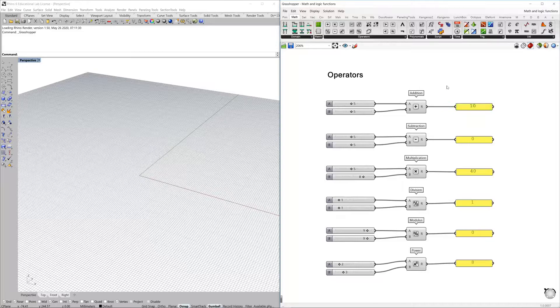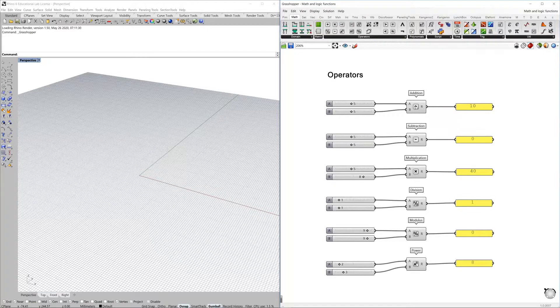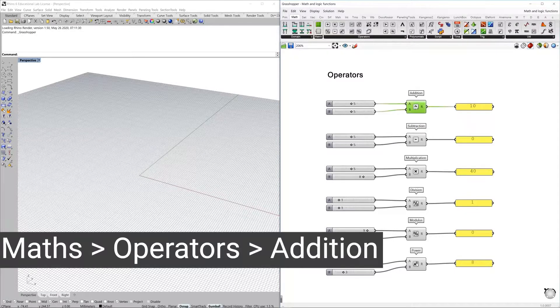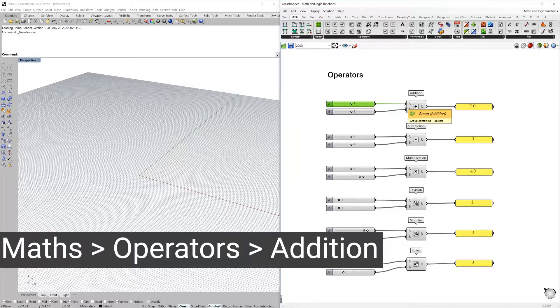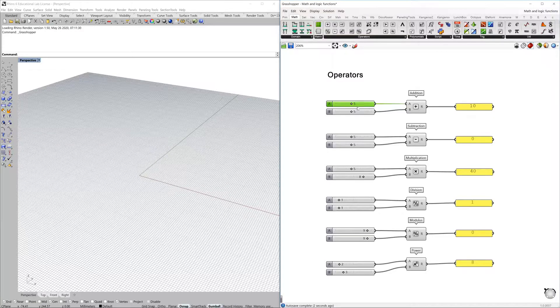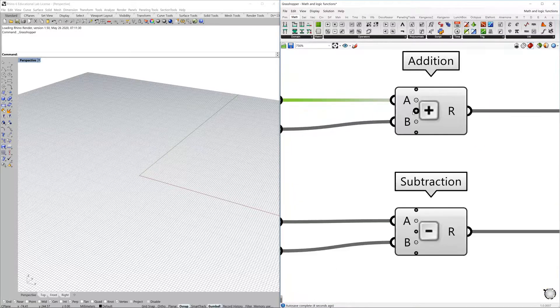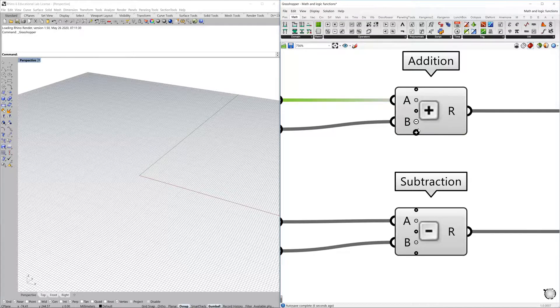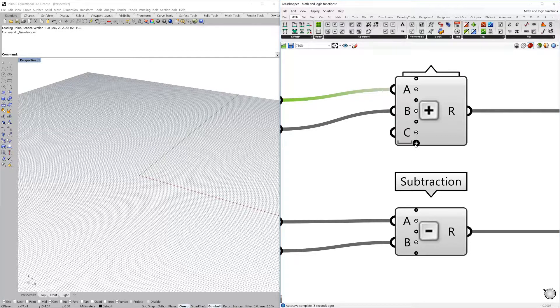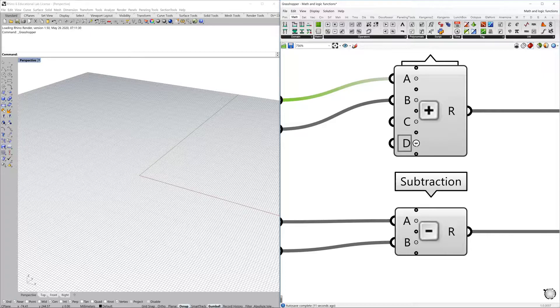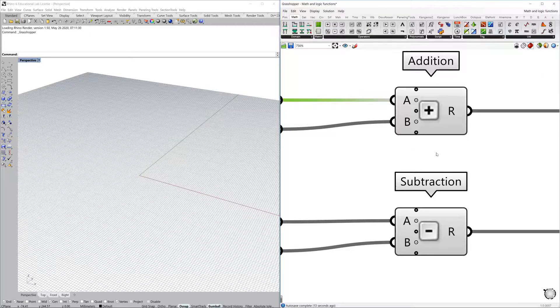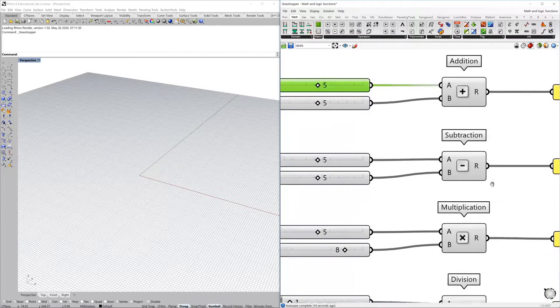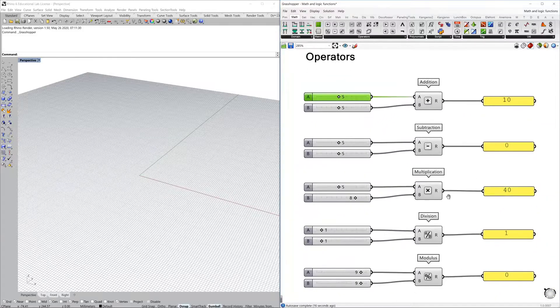So here you have an addition component. You can use two numbers and you can do a simple addition of numbers. If you zoom in to the component, you can see that you can add a few other input parameters, depending on how many you need for your operations.